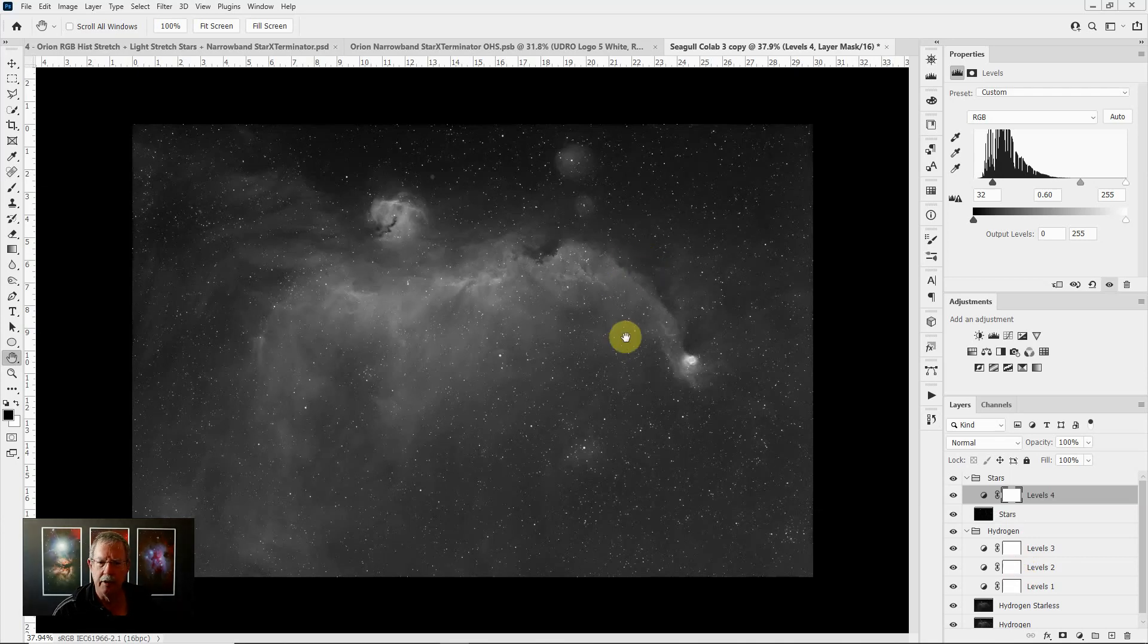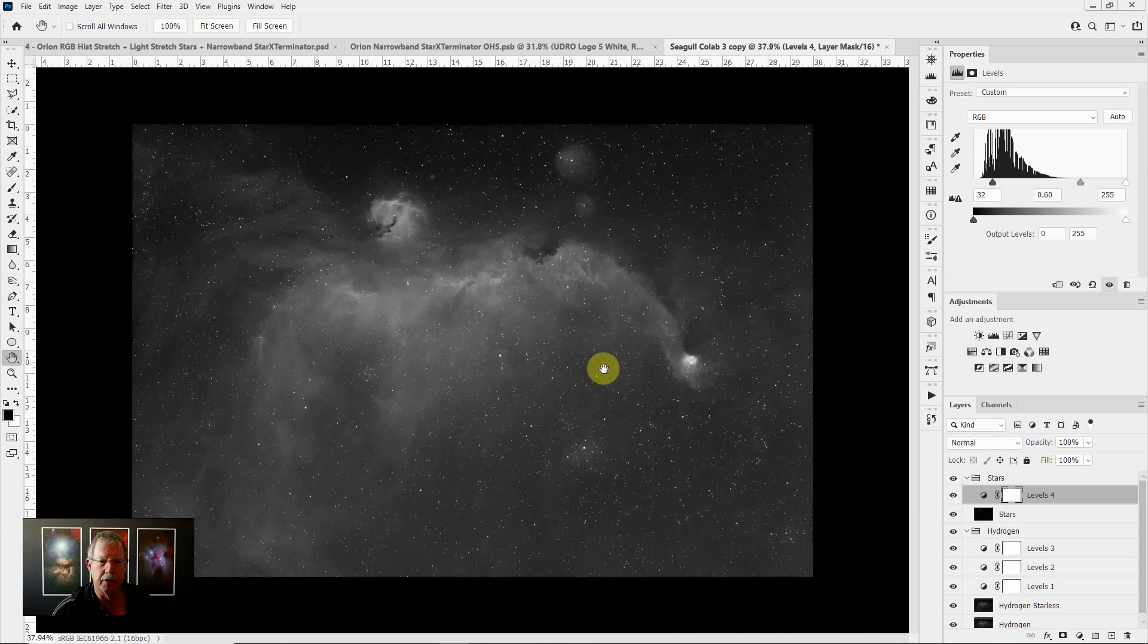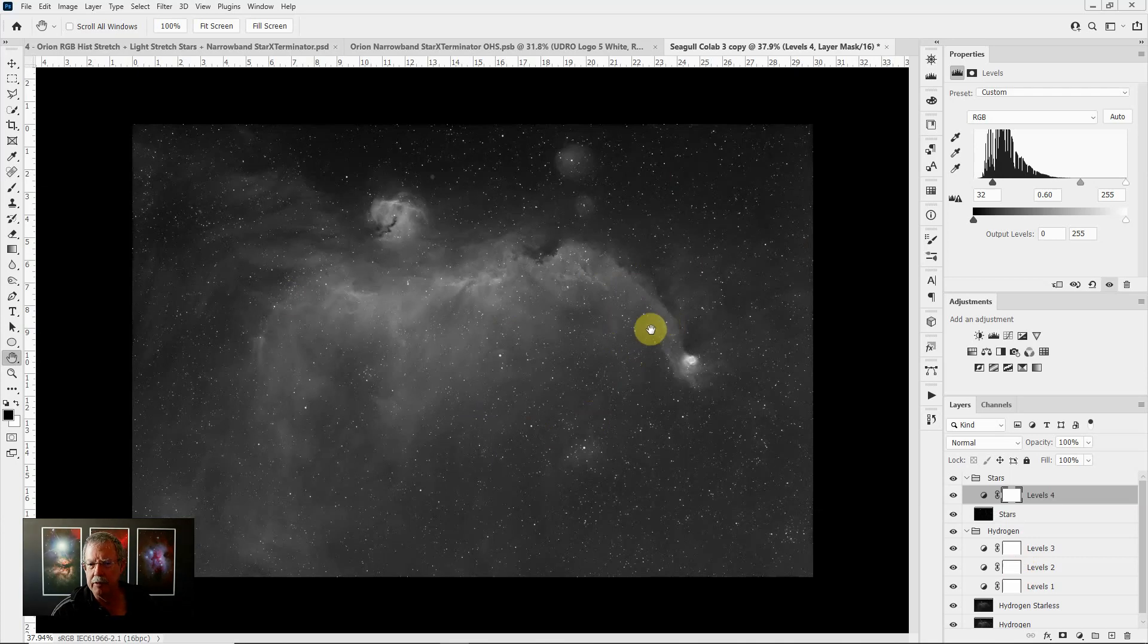So that's how you do it quick and easy. It lets you minimize the stars and really let the details of the nebula shine through. Thanks for watching. If you have any questions feel free to let me know in the comments. If you like this video be sure to like and subscribe and I hope you have a great day today and an even better night tonight under clear dark skies.